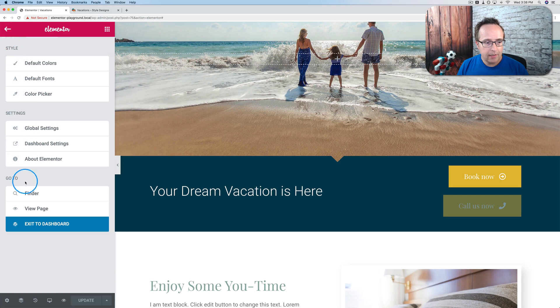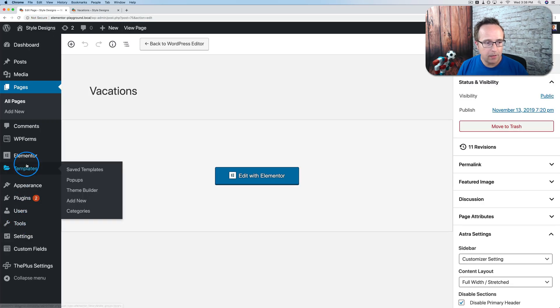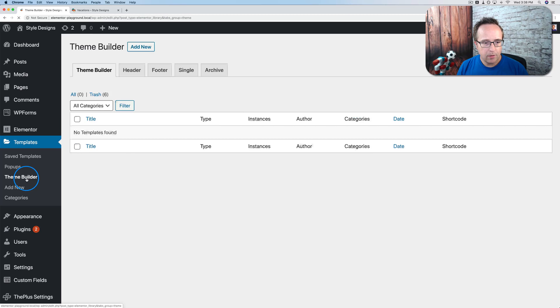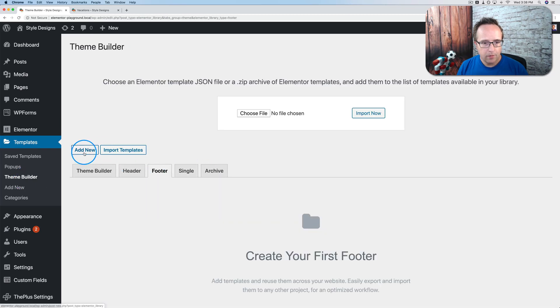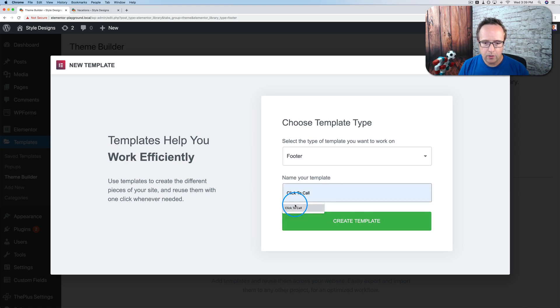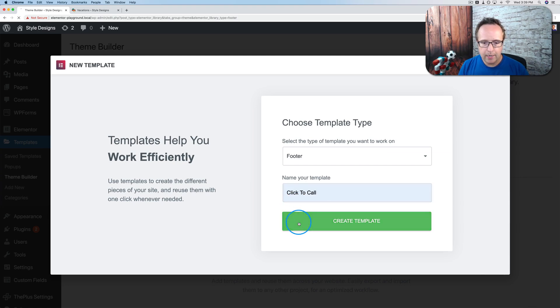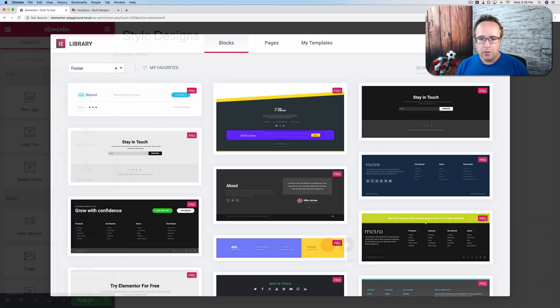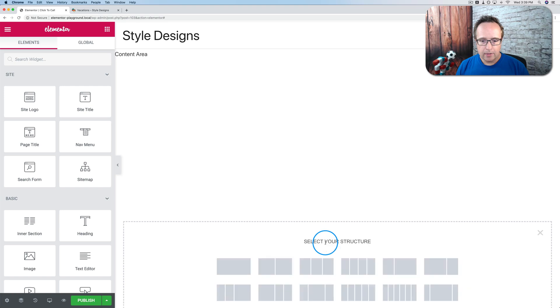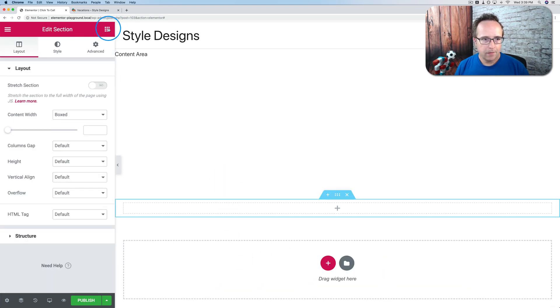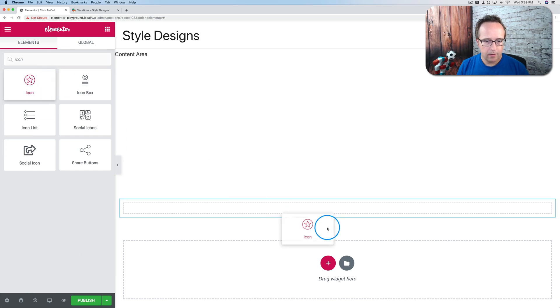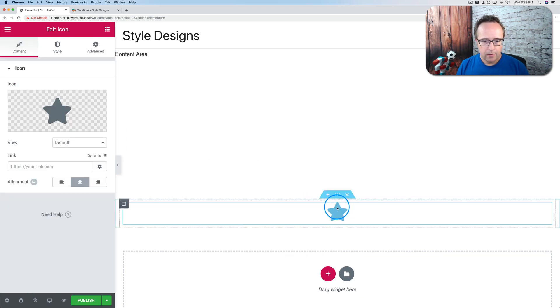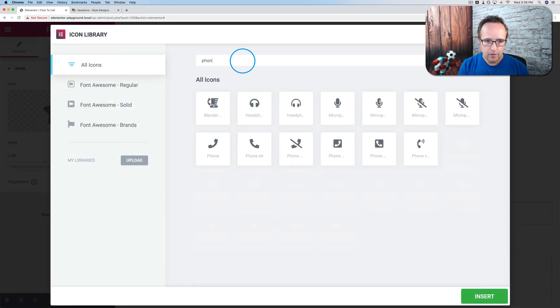Going to exit to dashboard. And we're going to build a footer template under Elementor Templates. Theme Builder. Go to footer. Go to add new. Make this click to call as the name. Create template. I'm not going to use a template. Just going to add a section. Full width. Do the same thing I just did. I could have copied that. What we had there. Copy it. Add the phone icon. And make the link a phone number.